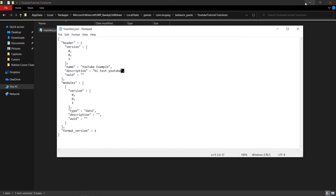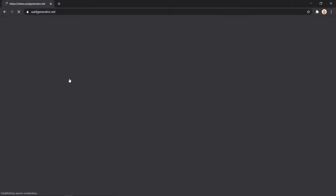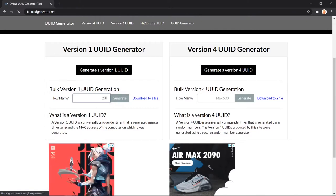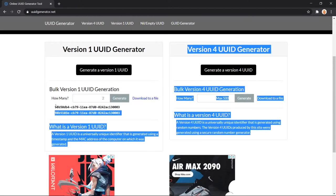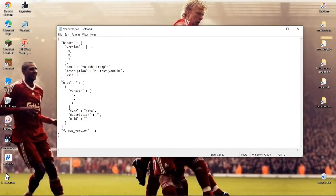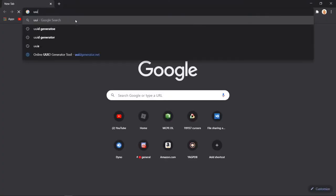Next, go to Google Chrome and search for a UUID generator. You need to make two UUIDs, so type '2' in the bulk count field, select version 1, and then click Generate. Copy the first UUID and paste it between the quotation marks in the first UUID field of your manifest.json.